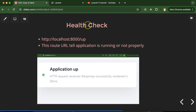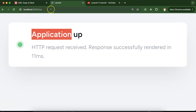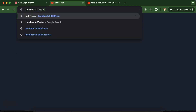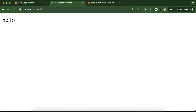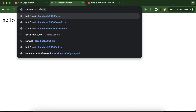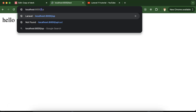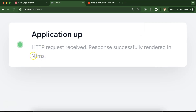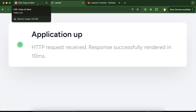The health check feature is now available. If you want to check if there is some issue with your application or if it is down, you can just use your application name or hostname followed by '/up' and it will tell you how many milliseconds it took to render one request — for example, 10 milliseconds. It will also tell you whether your application is up or down. This is very helpful for simple health checks.